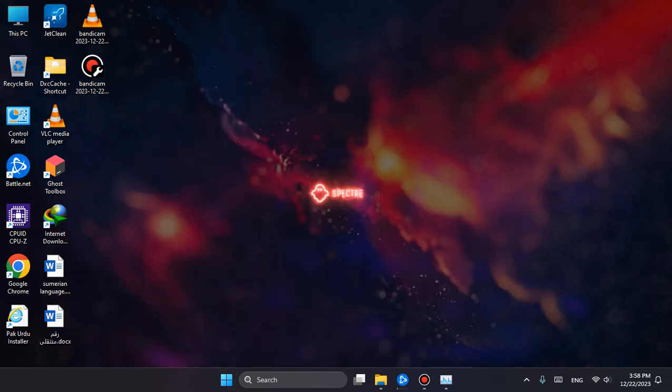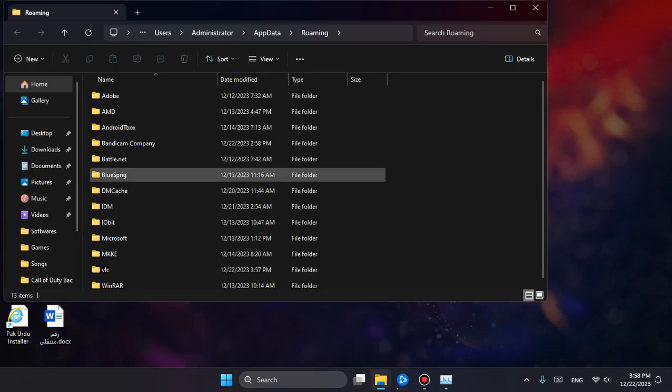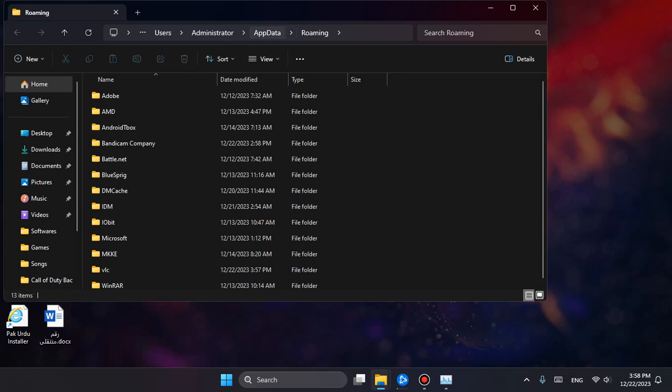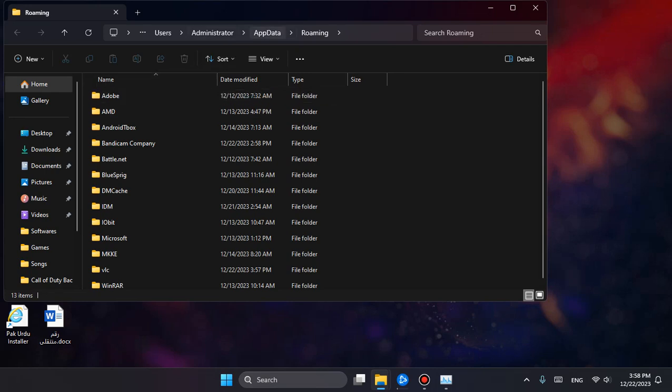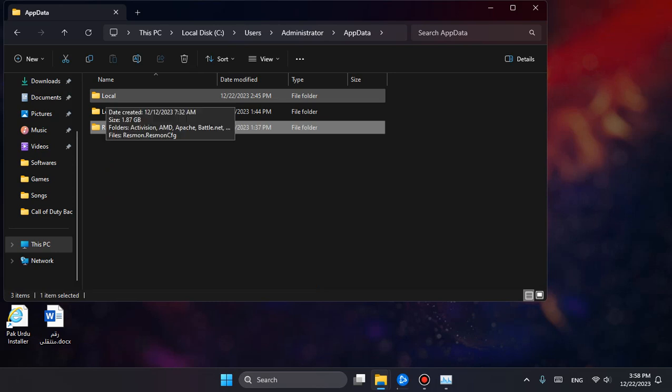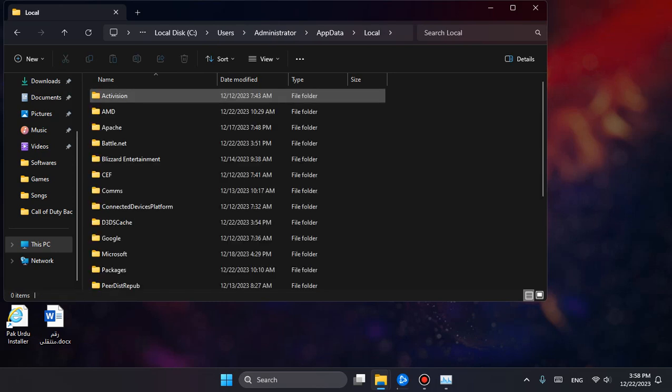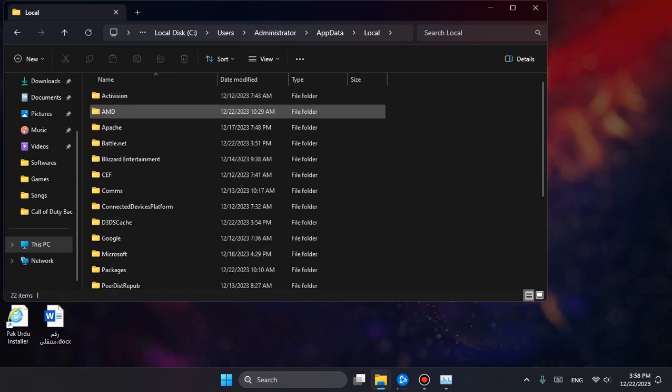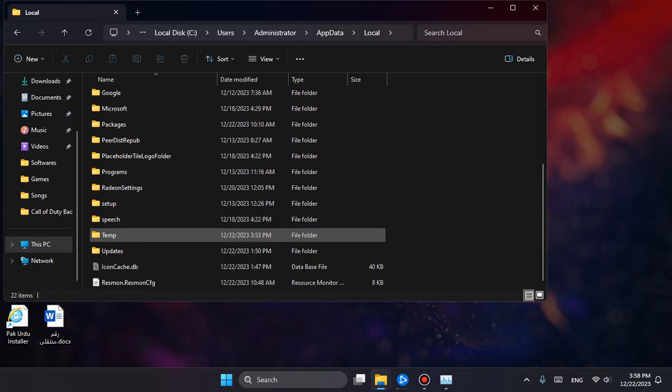Do what I'm doing. Go to AppData. Over here, AppData, and over here it is Local. In Local, there's AMD, or if you have a graphics card from NVIDIA, just search for NVIDIA.